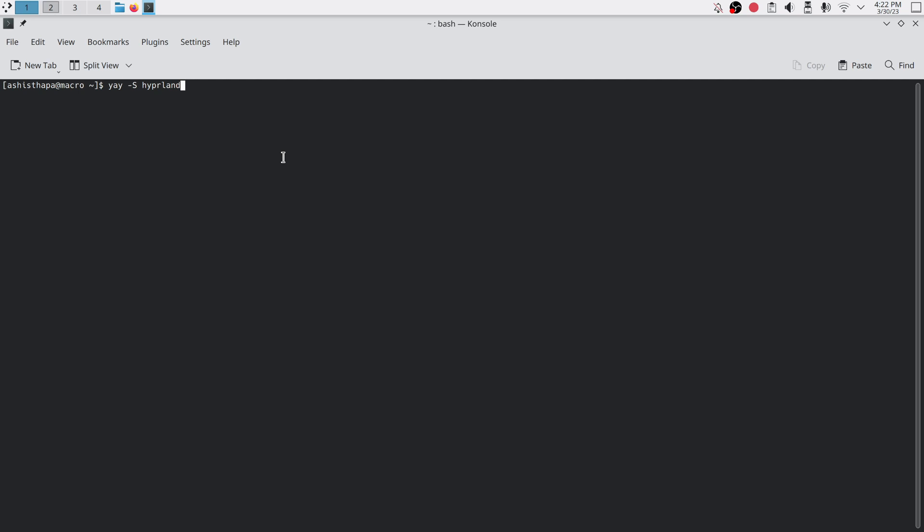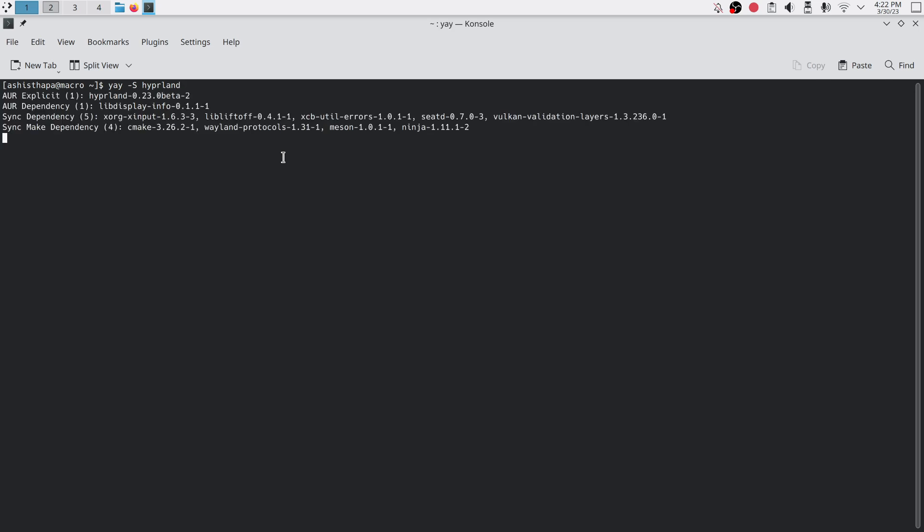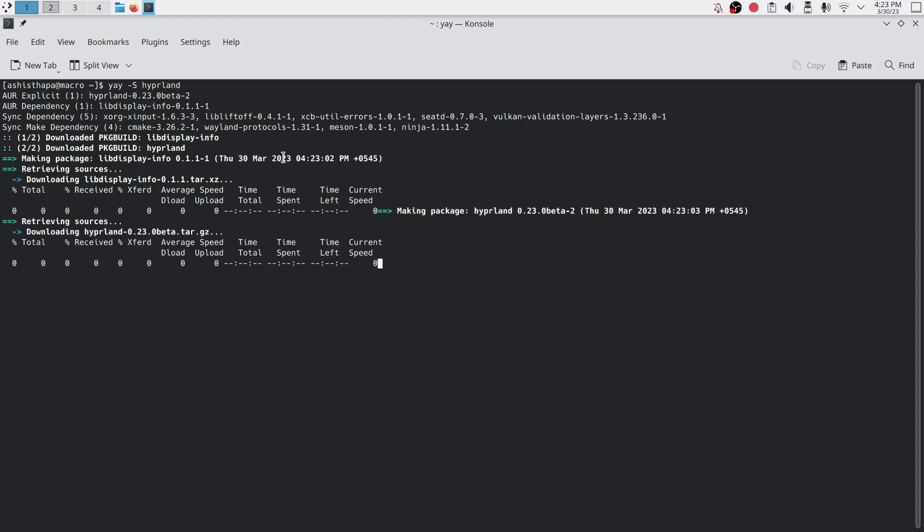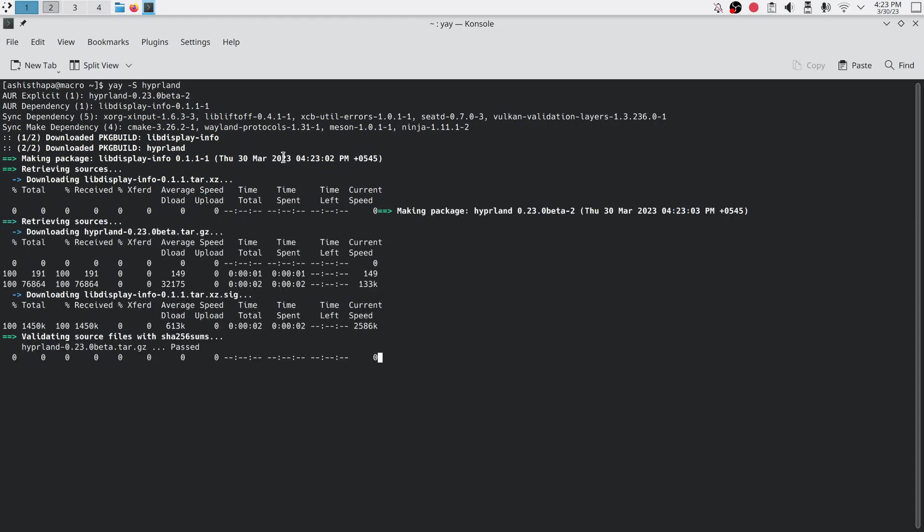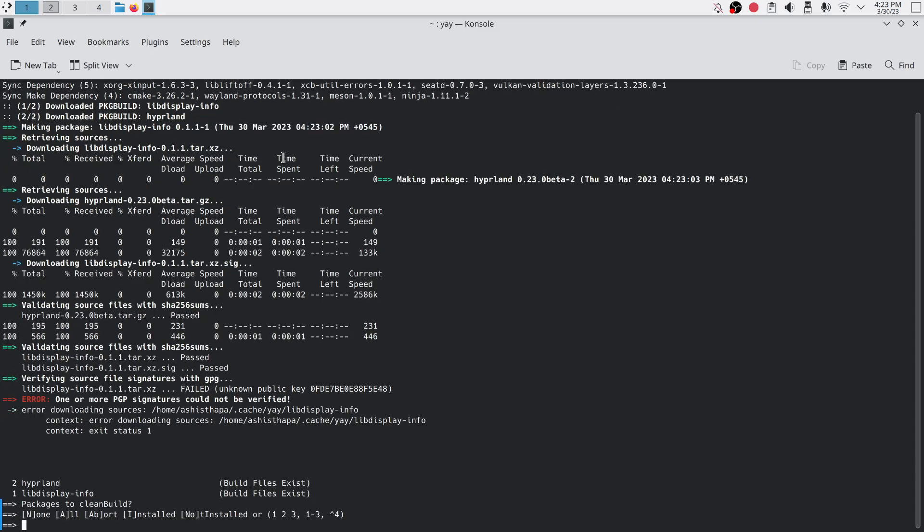You can type Hyperland git, Hyperland bin, or Hyperland. I am going to install Hyperland. It will take time to download and compile all the resources before you install.